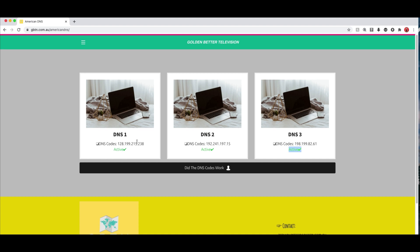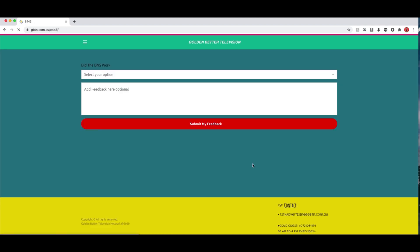And we do thank everyone that does use our DNS's and they do work for you guys. So yeah thanks again for all that. And yeah again if you do check these DNS's out and they do not work just say no. And you can write some feedback or something. What DNS code isn't working down the bottom. So if you write a particular DNS code that you've tried doesn't work. We'll look into it. And if it does not work it will be removed off the website.